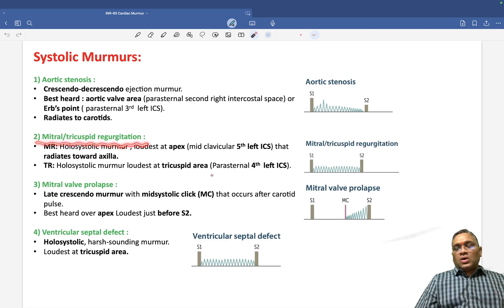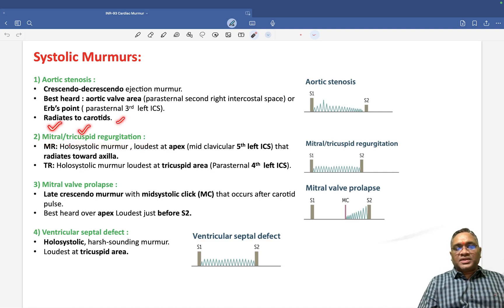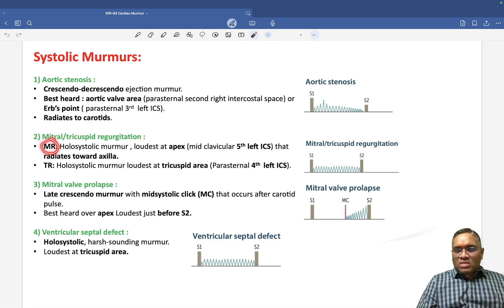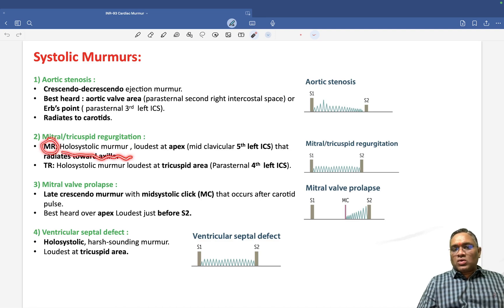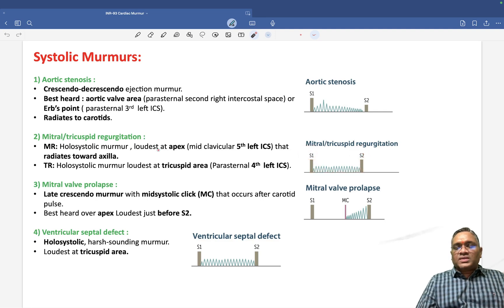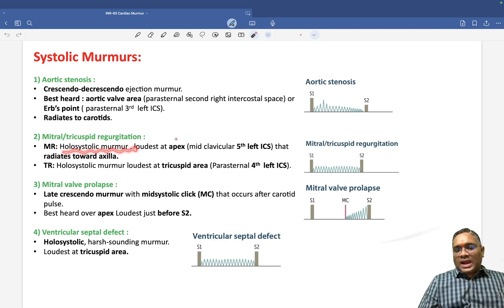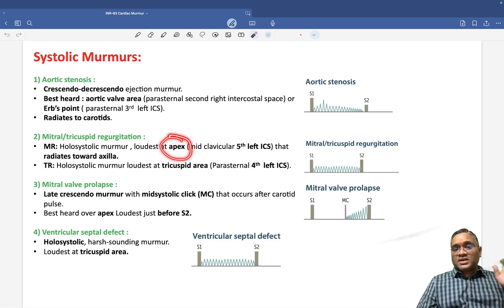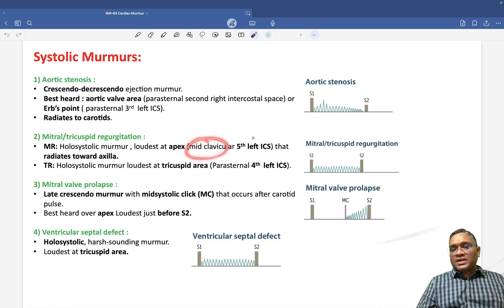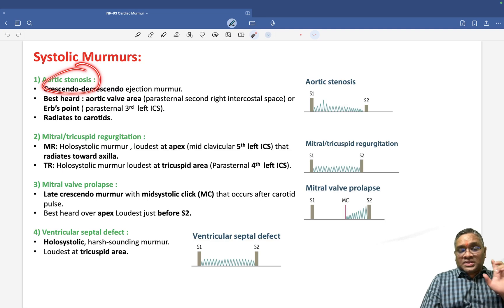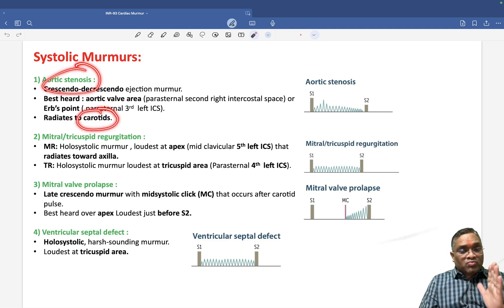Now, mitral regurgitation and tricuspid regurgitation both have a holosystolic murmur. Holosystolic means throughout the systole — starting from S1 and completing by S2, involving the entire systole. For mitral regurgitation, it is louder at the apex, which is at the mid-clavicular line, 5th intercostal space. Remember, mitral regurgitation will radiate to the axilla, while aortic stenosis radiates to the carotid — an important point to remember.